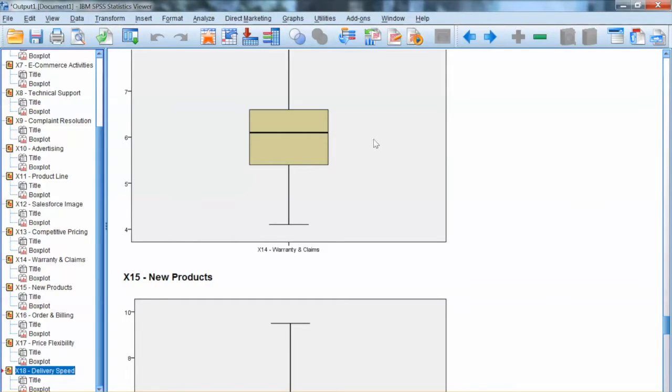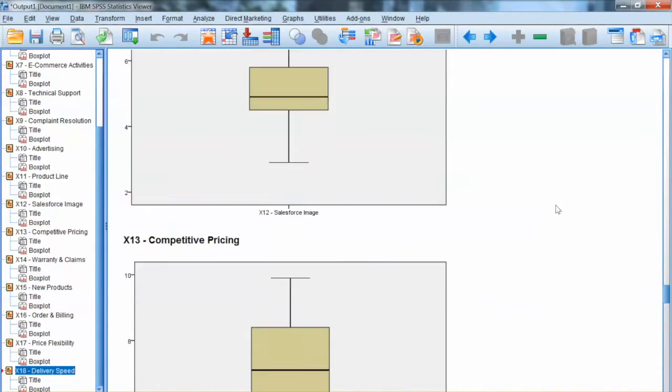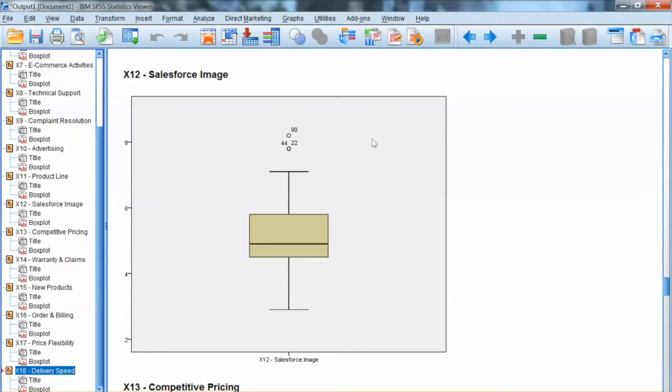It is necessary to use multivariate detection to identify outliers across all variables. A typical multivariate detection method is Mahalanobis d-square. This method works well for multiple variables.